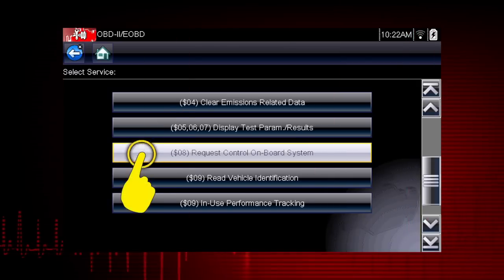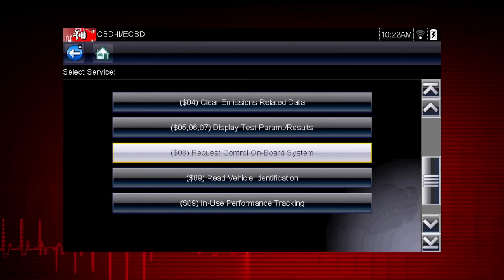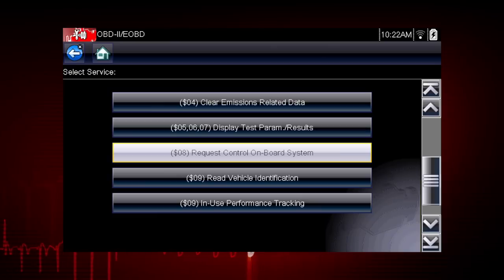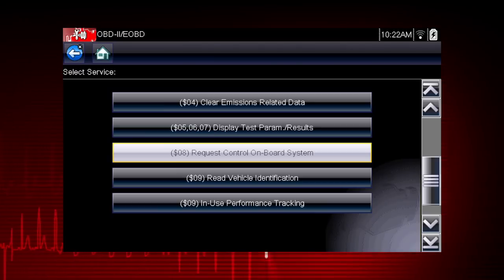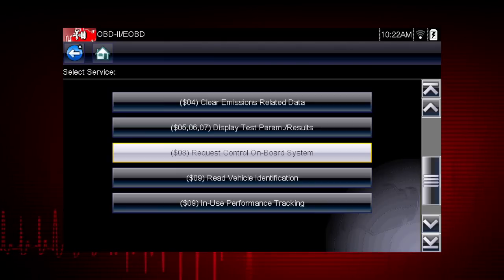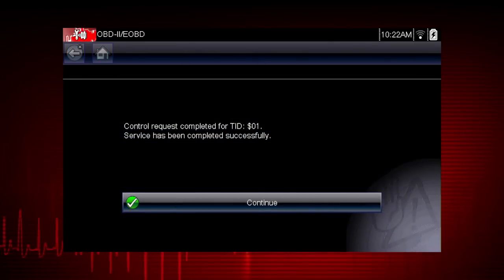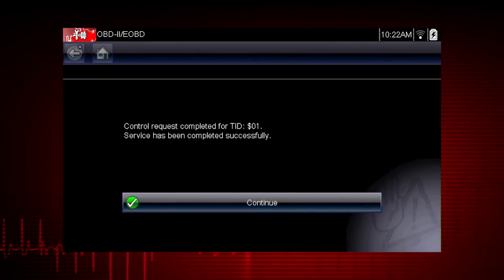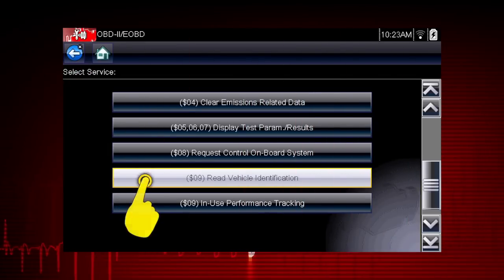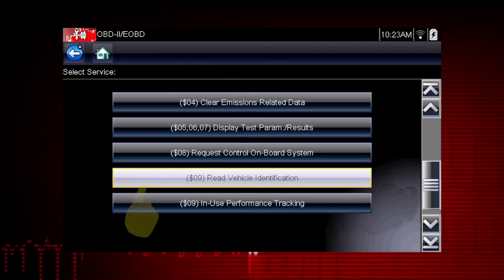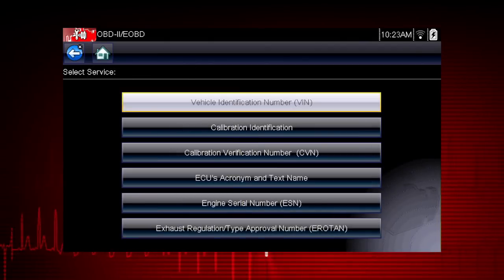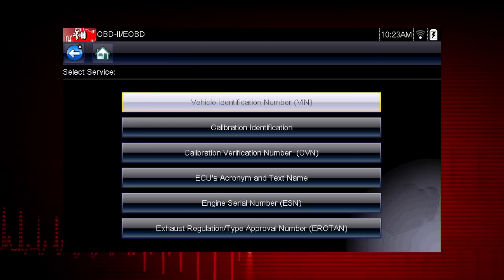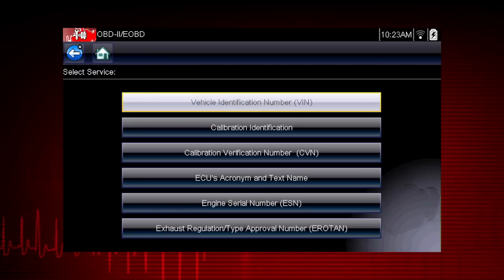Mode 8 allows a service technician to invoke an onboard test to seal the evaporative system for a pressure test. This function varies by manufacturer — for example, on Ford systems, this closes the canister vent solenoid for 10 minutes. Mode 9 can read the vehicle identification number, or VIN, as well as the calibration and ID numbers for the engine control unit, or ECU.